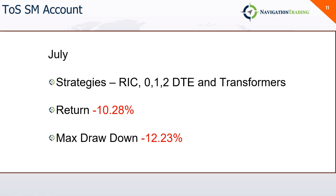All right, one of my TOS accounts. In this one, I do Ricks, 0, 1 and 2 DTE iron condors, and the majority of my Transformers are in this account. So July, a little bit red, down 10.28 with a max drawdown of 12.23.